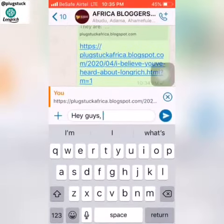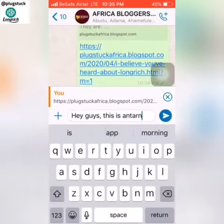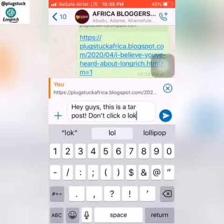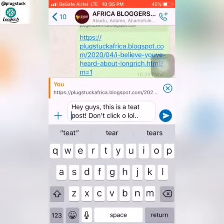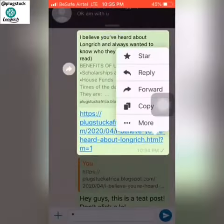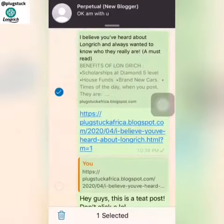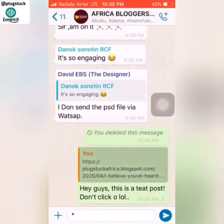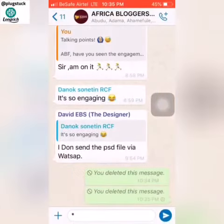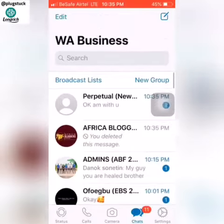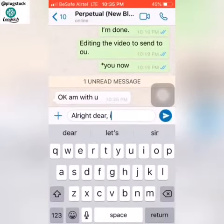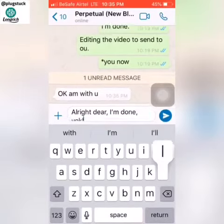Hey guys, this is a test post — the same thing you wrote. So let me delete it because it's just a test post. Okay, that's just it. All right, you'll get it shortly.